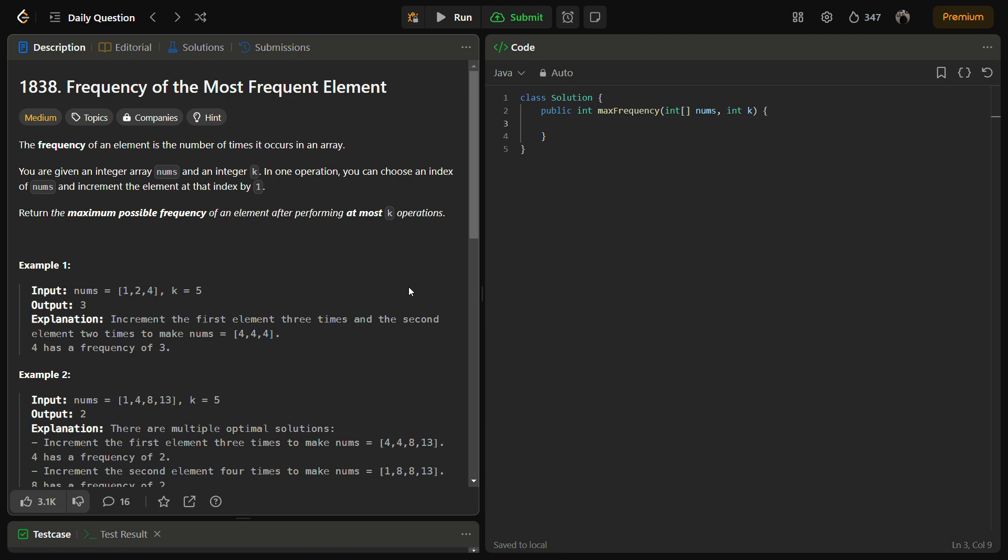So in this question we are told about what a frequency of the element is. As you may be knowing, the frequency of an element is the number of times the element occurs in an array or whichever data structure it is.